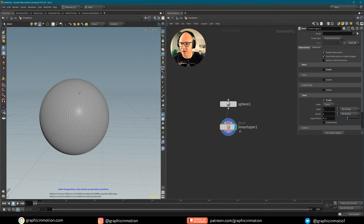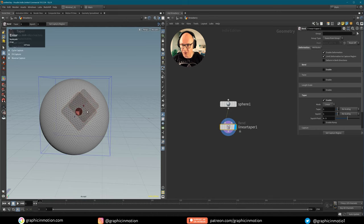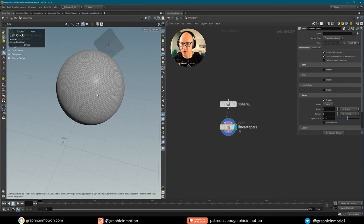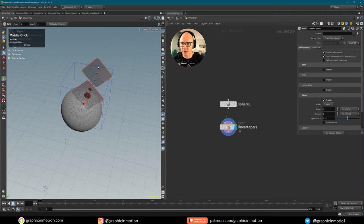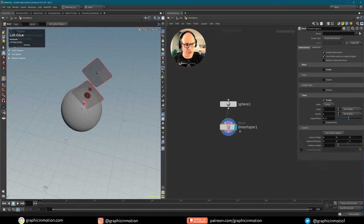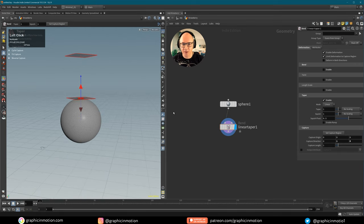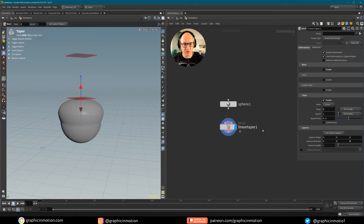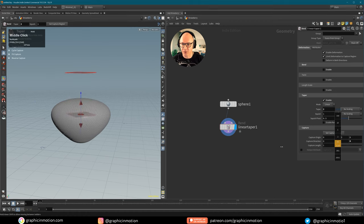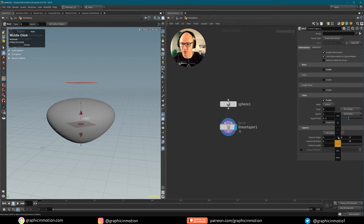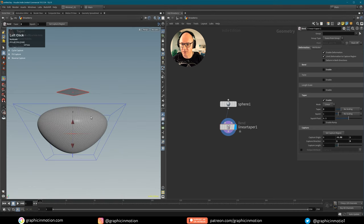If you want to see the wireframe, press Shift+W to activate it. Now I want to create the basic shape of the strawberry using a taper. Let's bring in a linear taper and set this up. If we press this icon or press Enter above our viewport you see the control handles for the taper — and we also see that it is oriented the wrong way. So in the settings we change the capture direction from Z to Y.